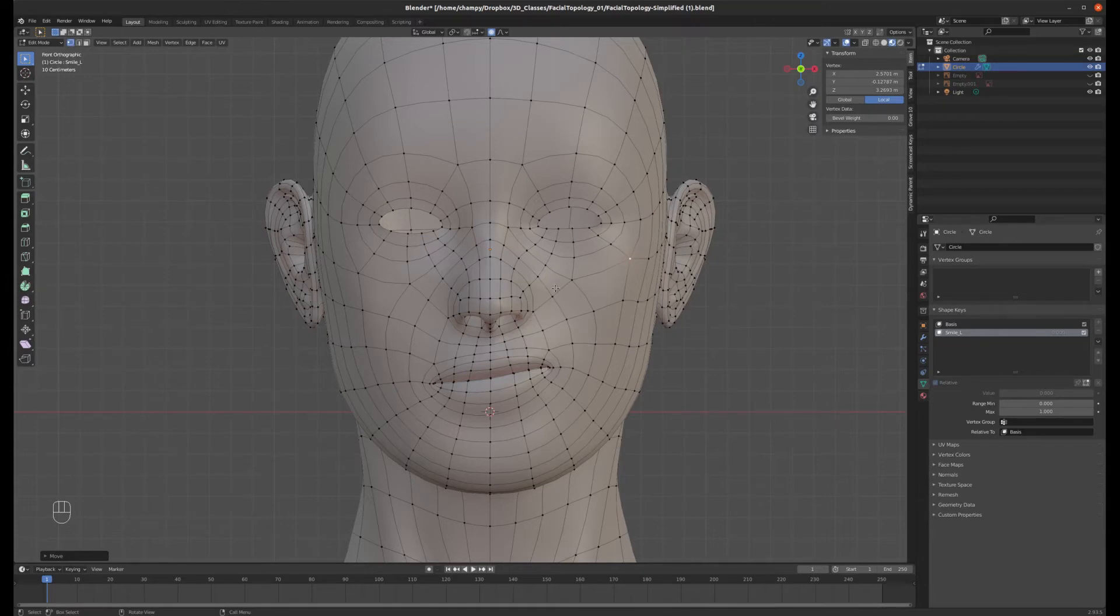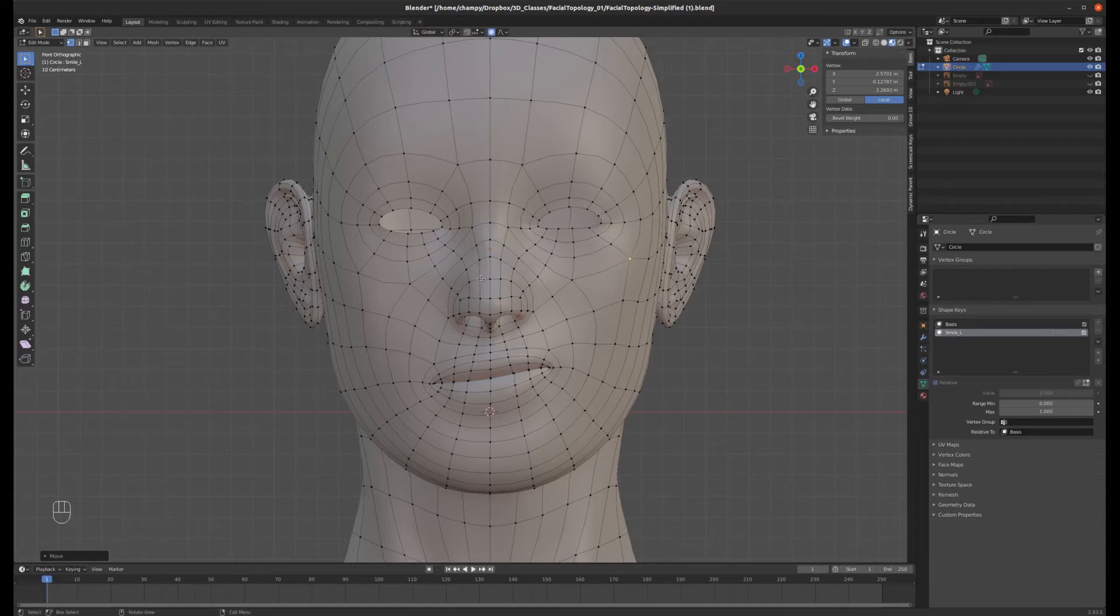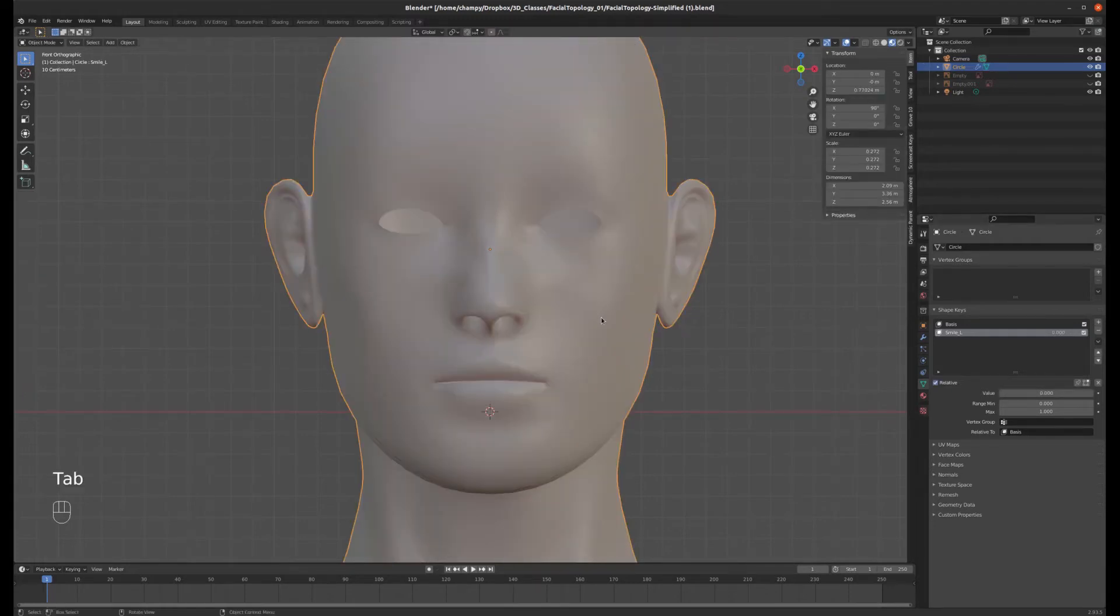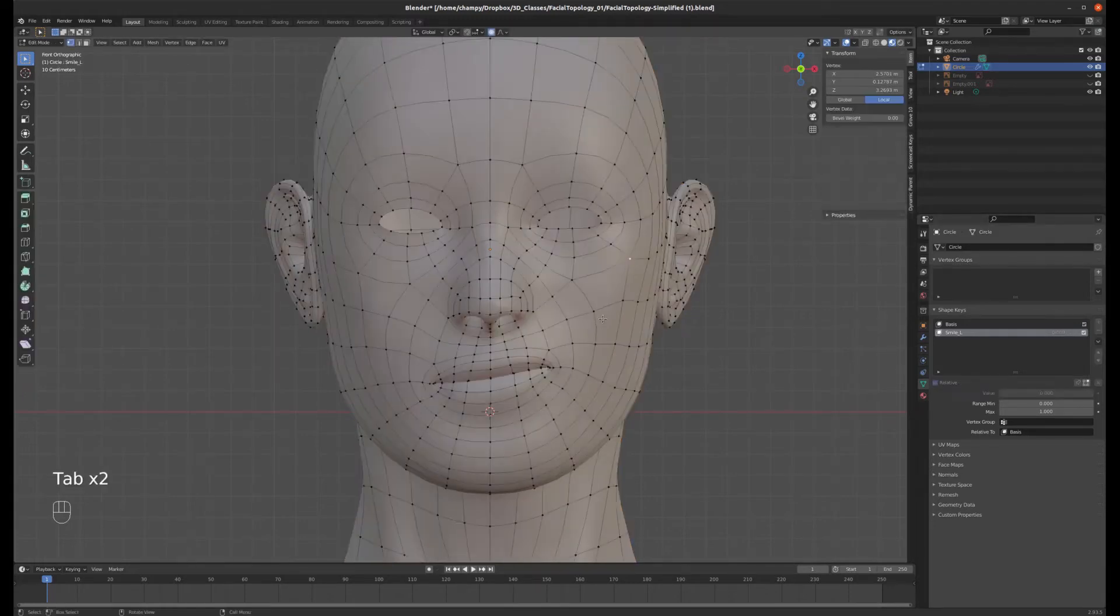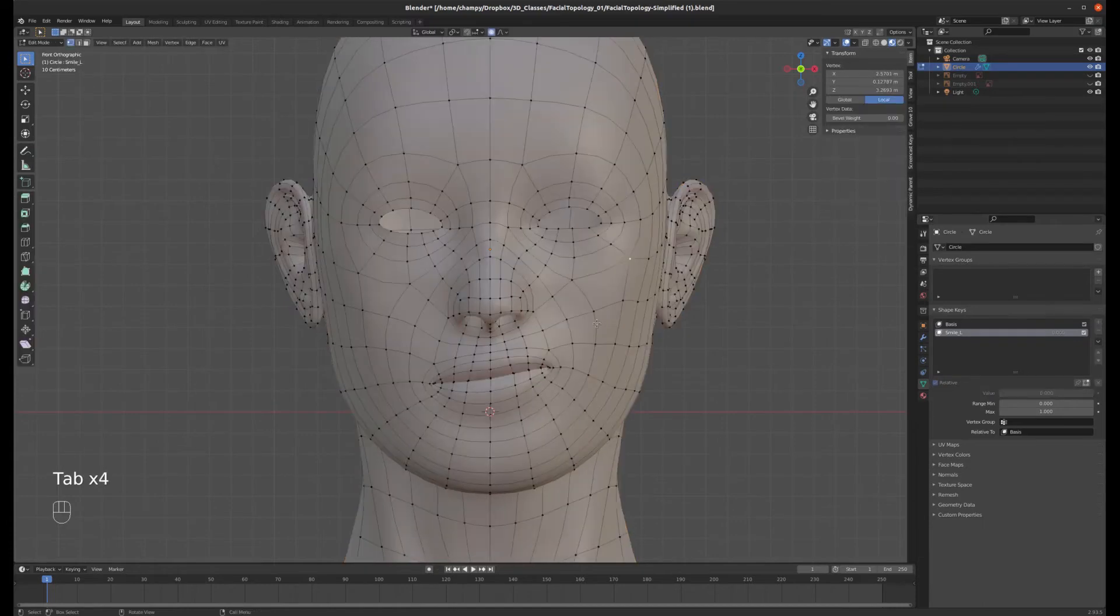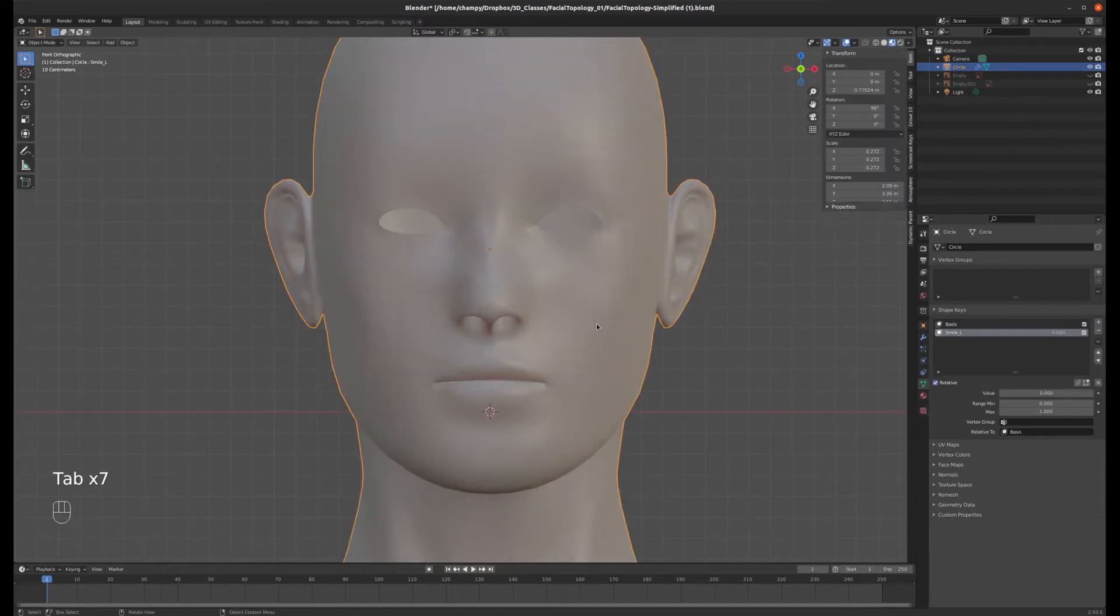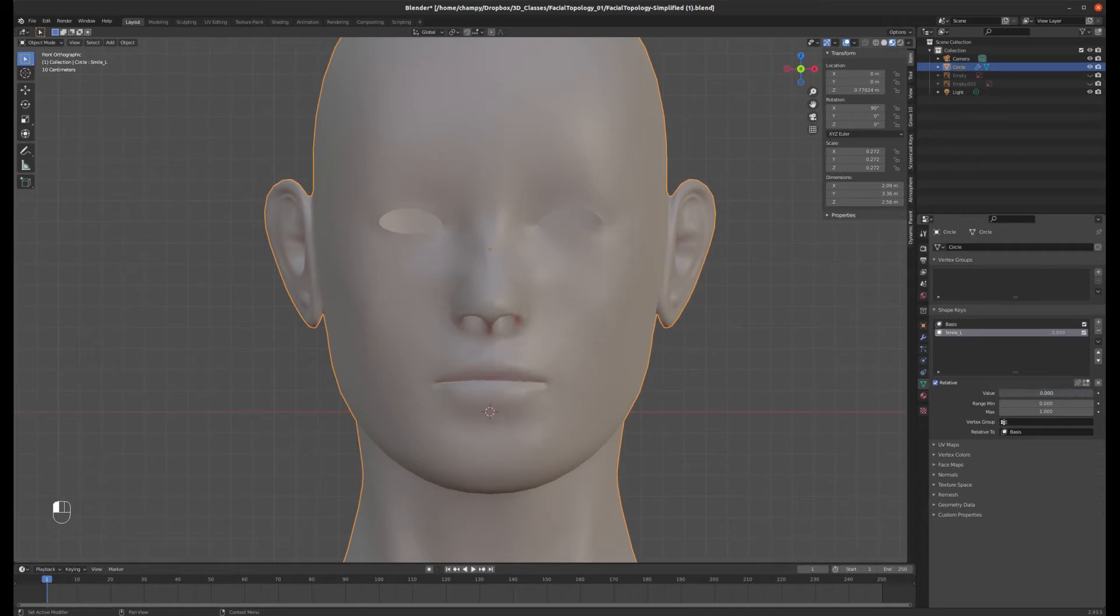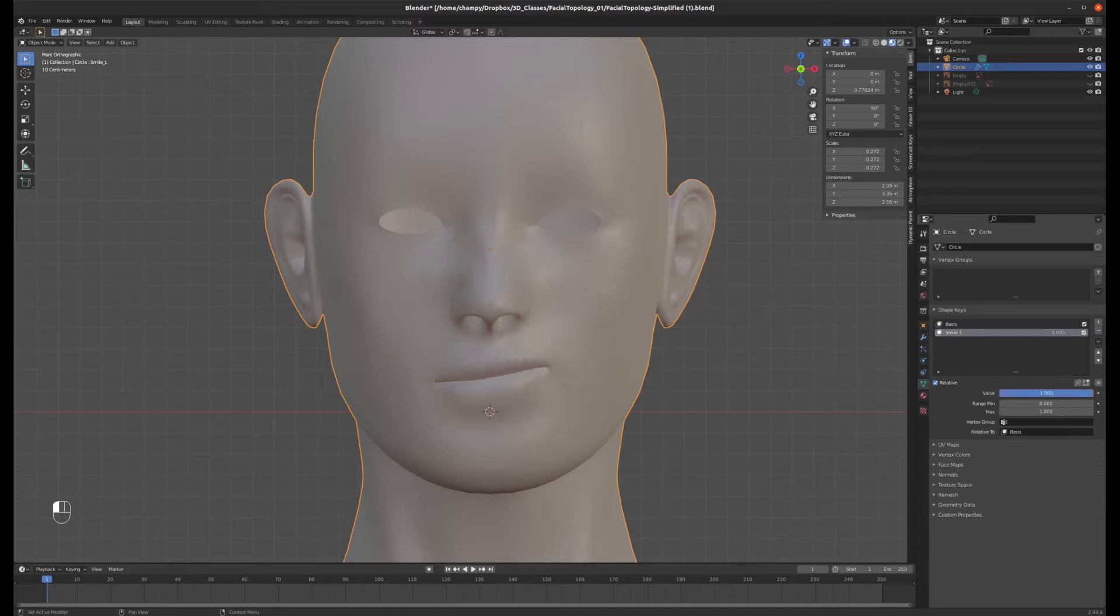And I'm doing all of this with the smile underscore L shape key selected in edit mode. It's important that it's selected because otherwise I'm not changing it. It has to be the selected shape key. So if I tab out of edit mode, you'll see that all my changes go away. And that's because smile underscore L has a value of zero. So if I dial that value up, then it gradually takes on the shapes that I specified in edit mode there. And the cool thing is you can animate this value. I'll show you how to do that in just a minute.